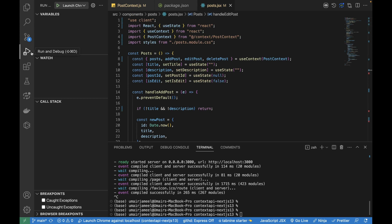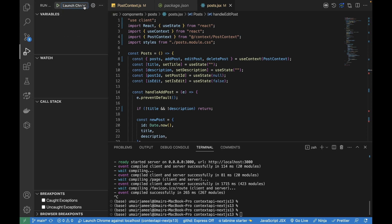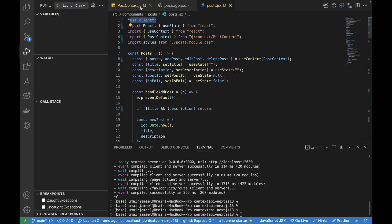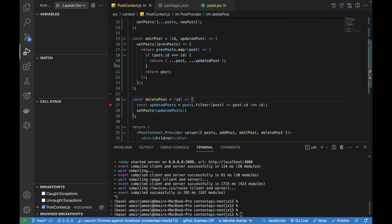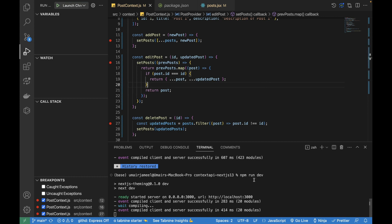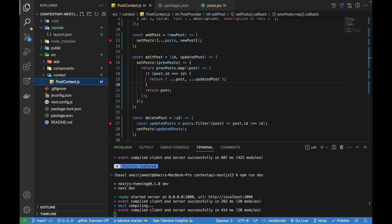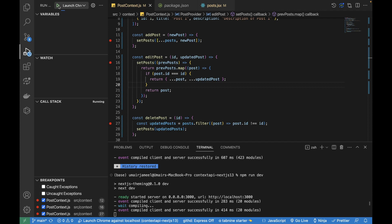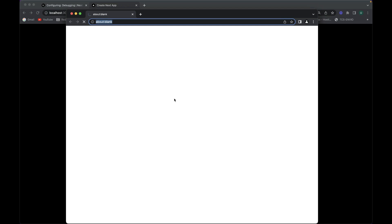After saving the file, click the Run and Debug icon and you'll see the dropdown at the top showing 'Launch Chrome against localhost' — the name of the configuration we just added. We can modify names and add multiple configuration objects, all of which will be visible in this dropdown. Now, with the post context file open as a client component, let me add a few breakpoints on the delete post, edit post, and add post functions, then run the project.